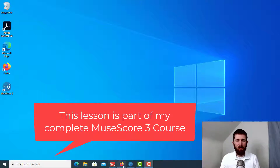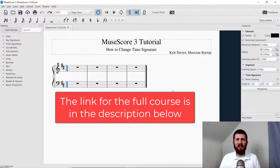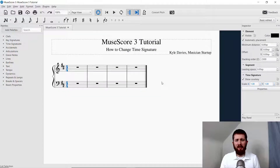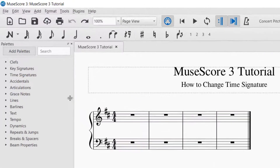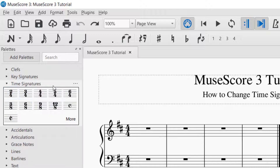You will want to have MuseScore open and have the piece that you're working on. The easiest way to change the time signature is to go over to the left-hand side and click on time signatures, and that will open up the palette of time signatures. You can choose which time signature you want.